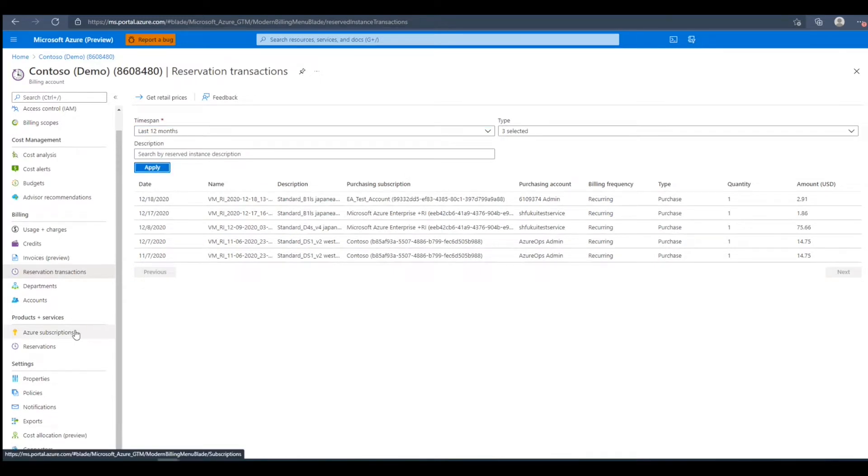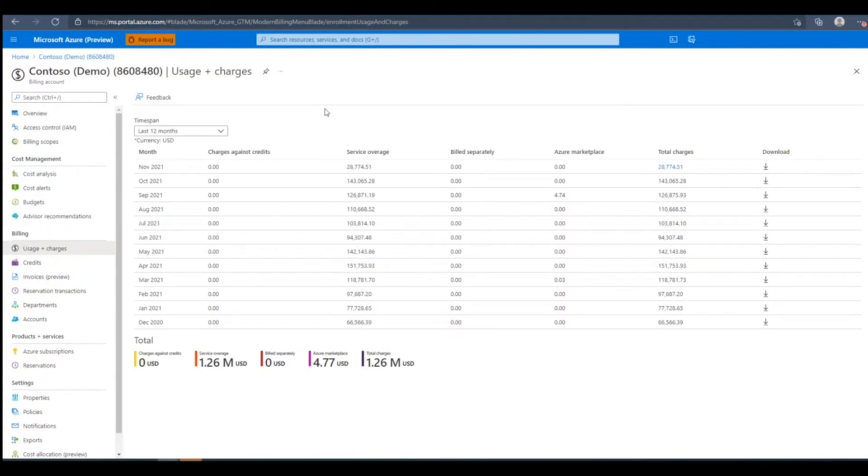Next, to view the usages and charges to this billing account, we'll click the usage and charges blade under billing. In the usage and charges blade, we see the usage month, charges against credits, which is the credit applied during that specific period.